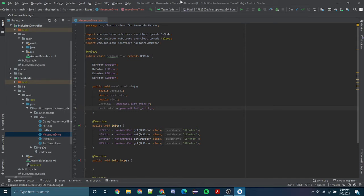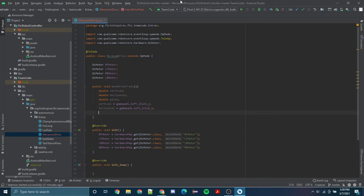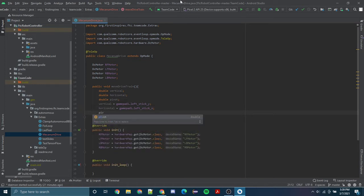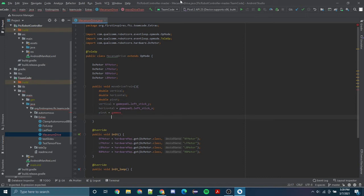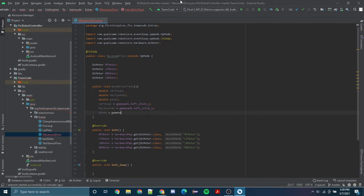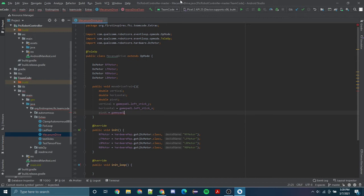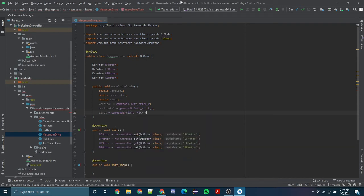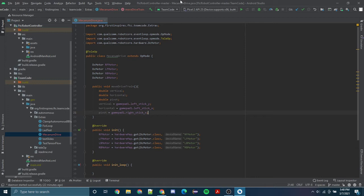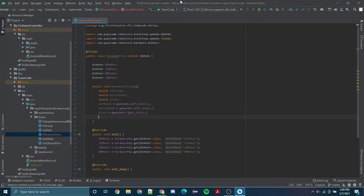So now we want to turn. We'll set our pivot equal to our gamepad1.right_stick_x. And yeah, that's it. Those are our three main variables.